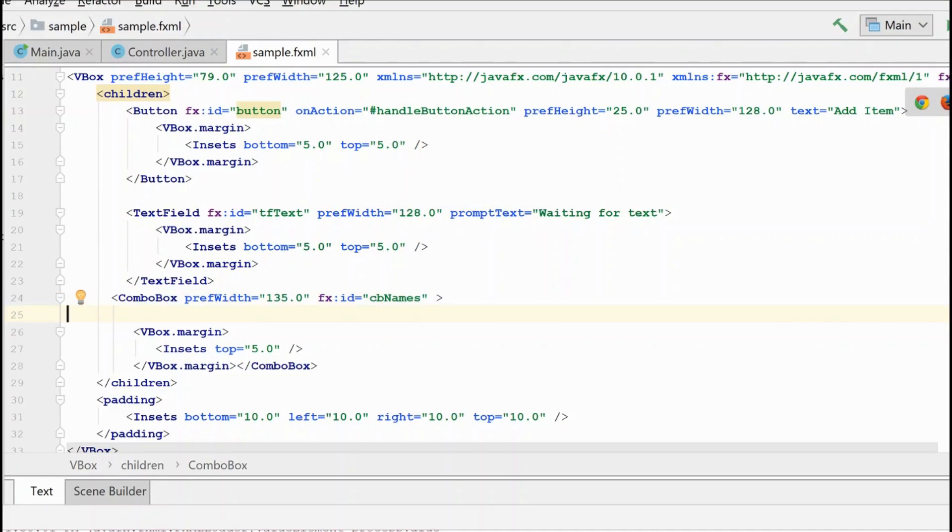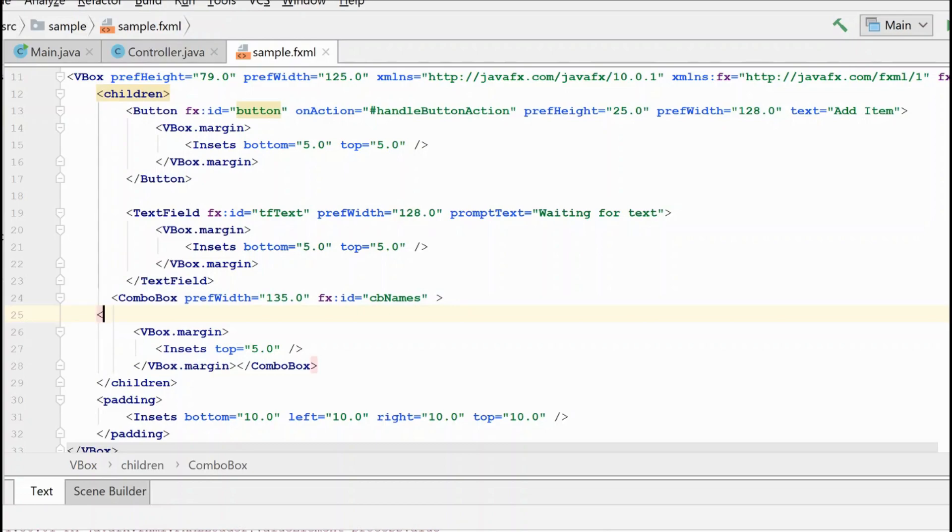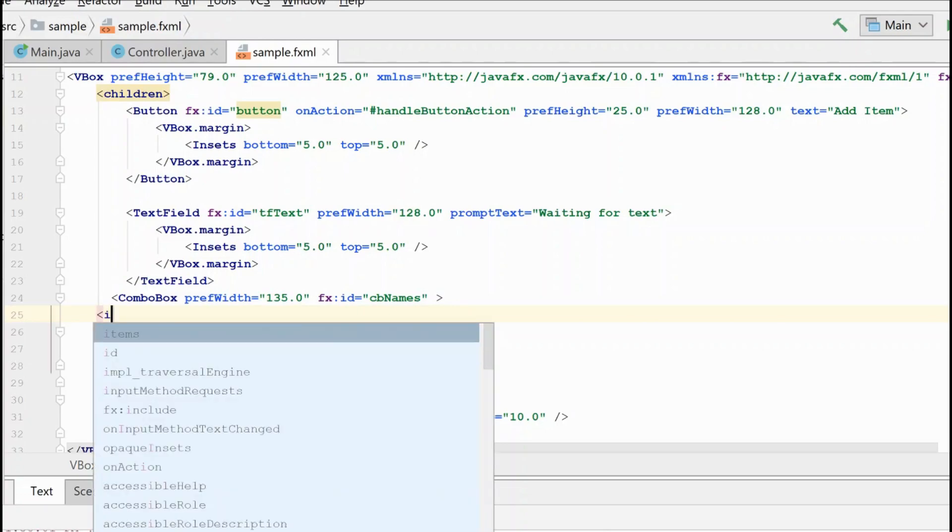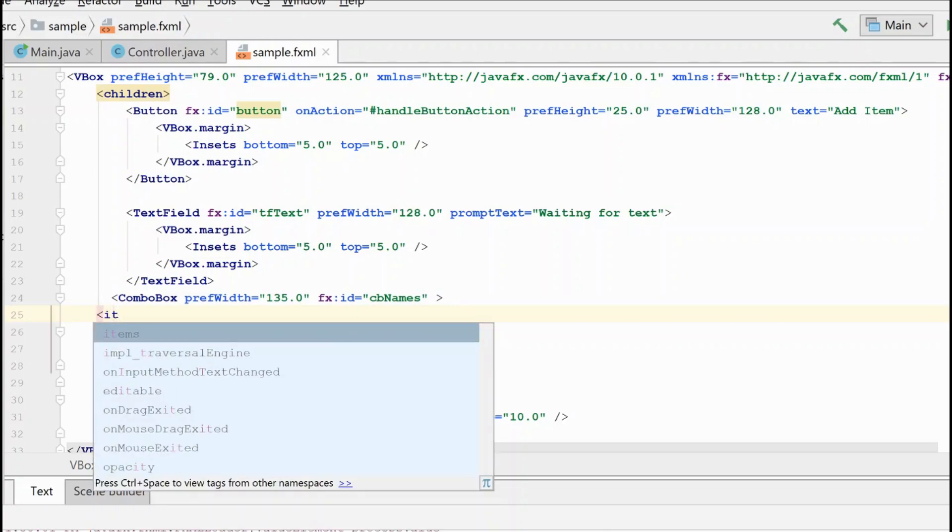There is one other technique I would like to show you. It's a little interesting because instead of creating the collection in the Java class, you'll actually do it here in the fxml. And to do that, we'll need to create some item, an items list, just as you might expect.